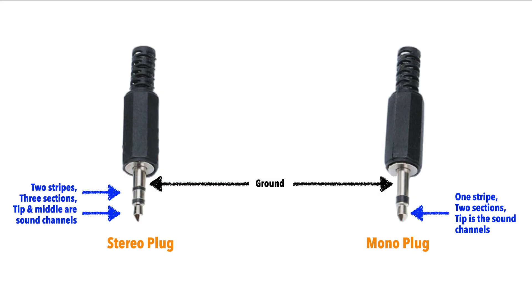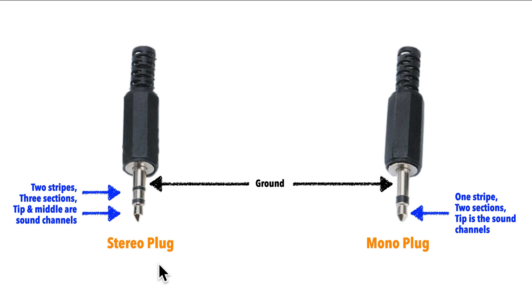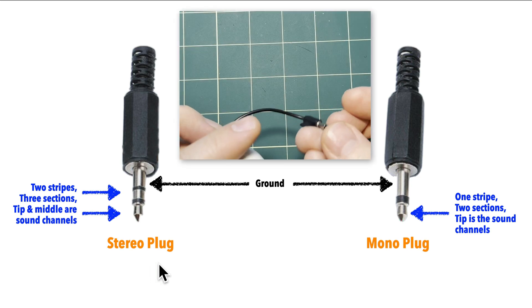So how do you tell what kind of speaker you have? Look at the audio plug. If there are three sections separated by two bands like this one, then you've got a stereo speaker, and I think all of the single speakers my students are using are stereo speakers.